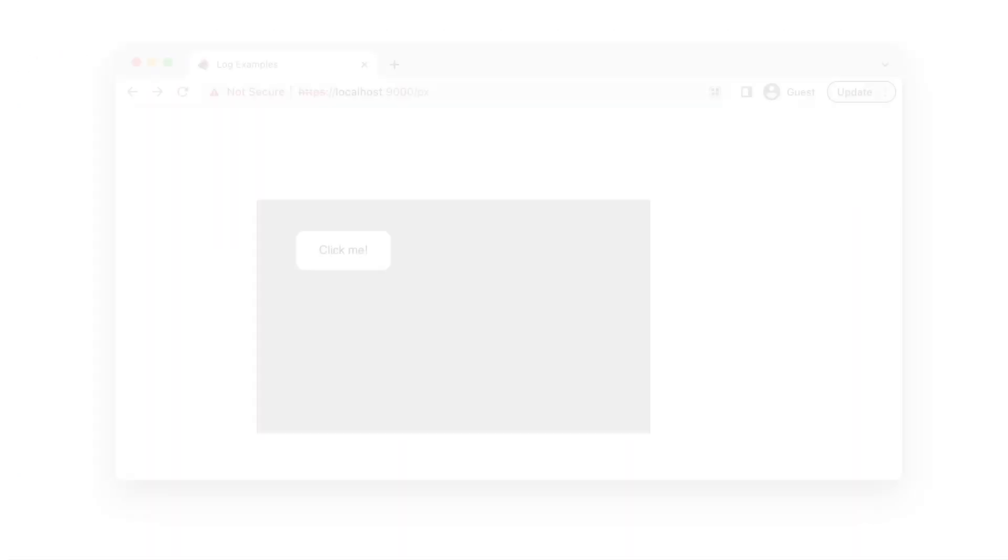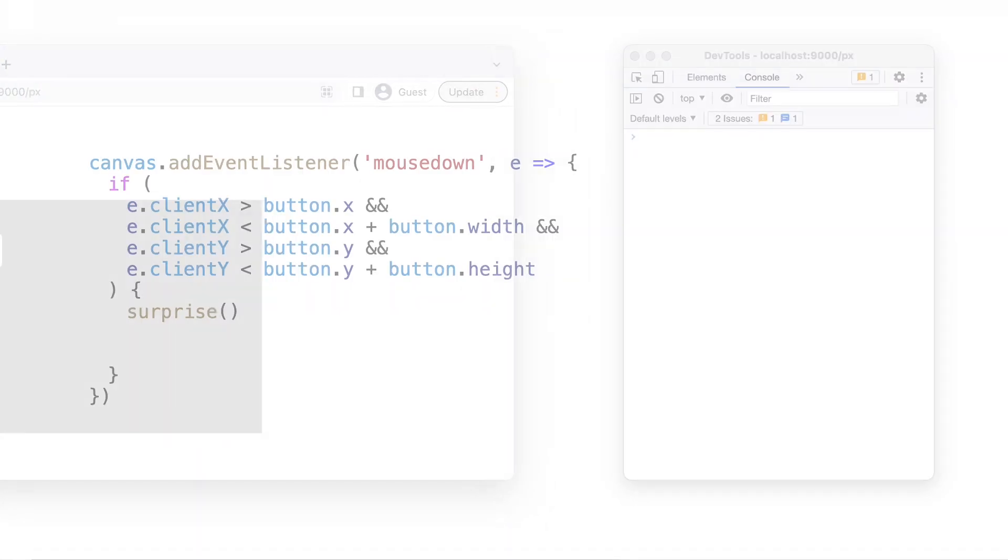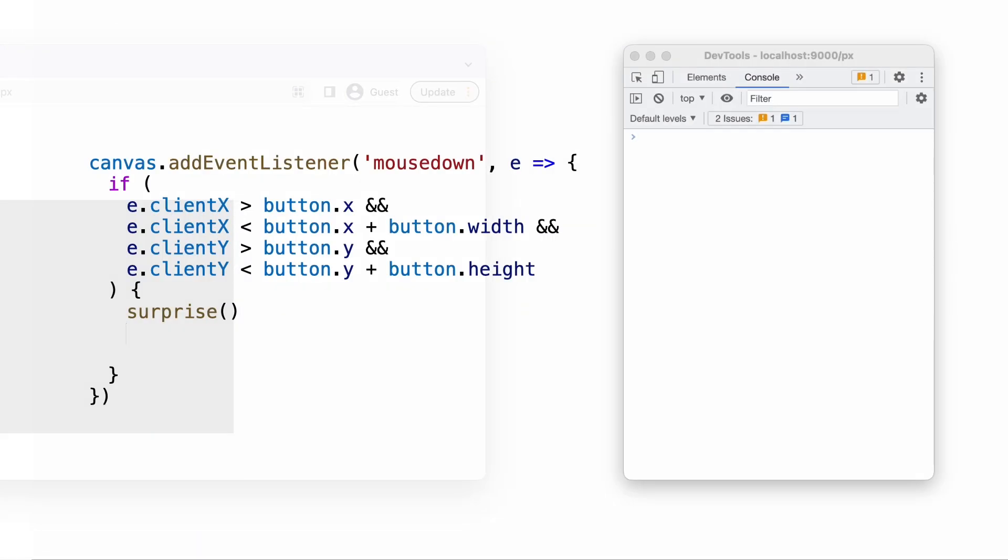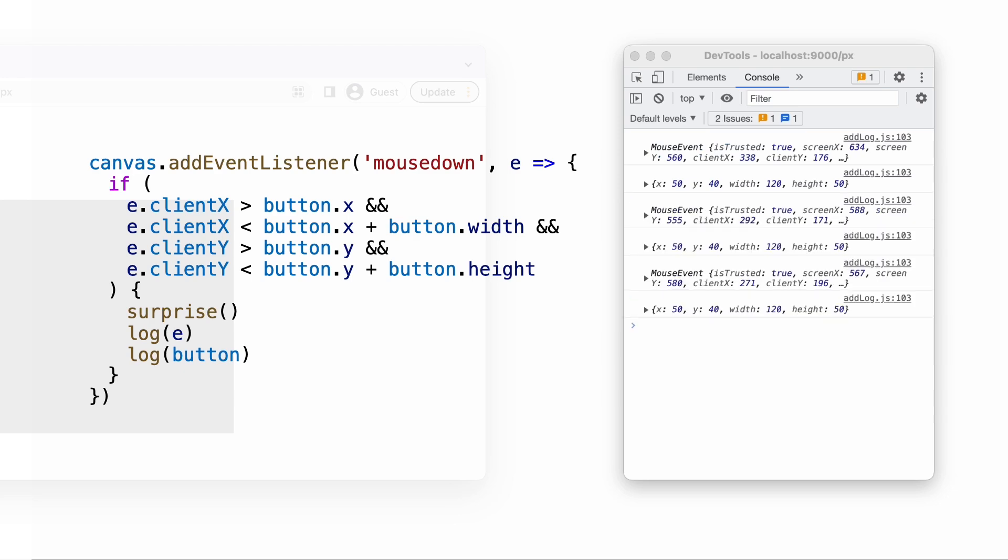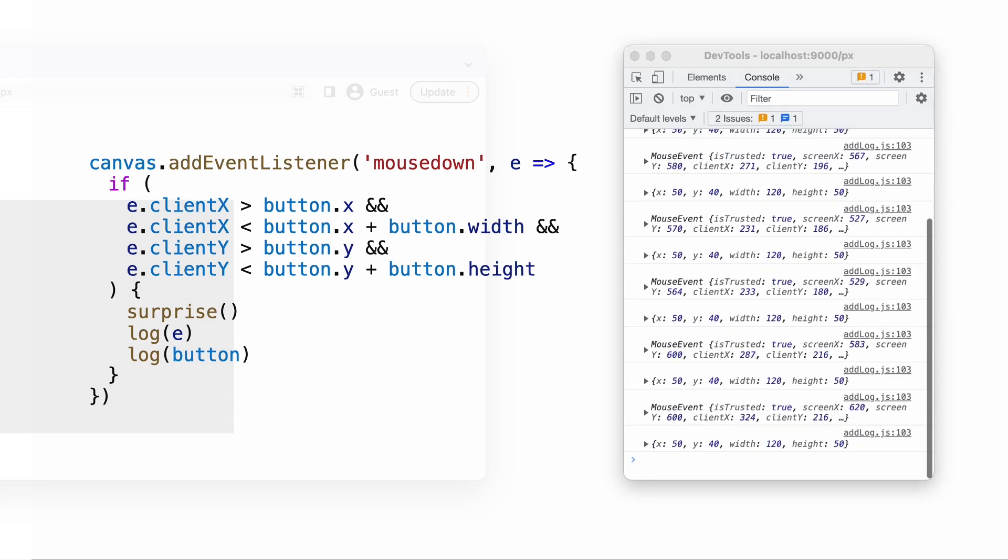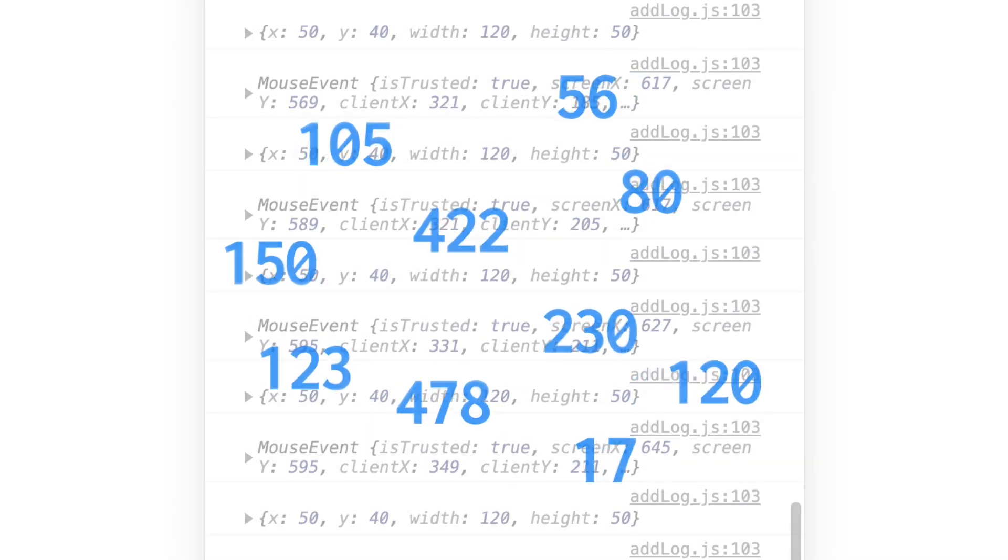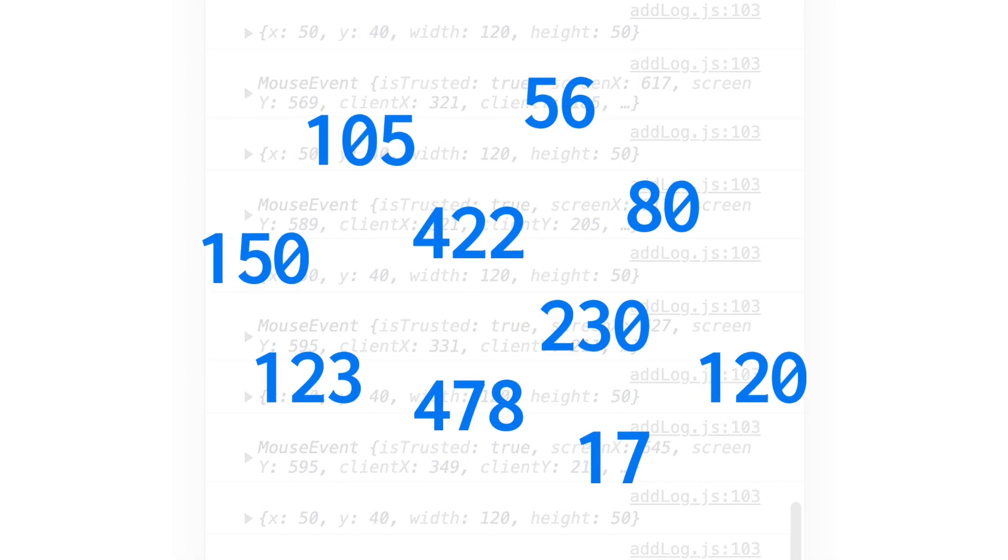Using the traditional textual logging mechanism to debug visual interfaces can be challenging. Here, the programmer is trying to figure out why the customized button click doesn't work. To debug, they print out the bounding box of the button and select events to see if the click falls within the button. These numbers are just not helpful.